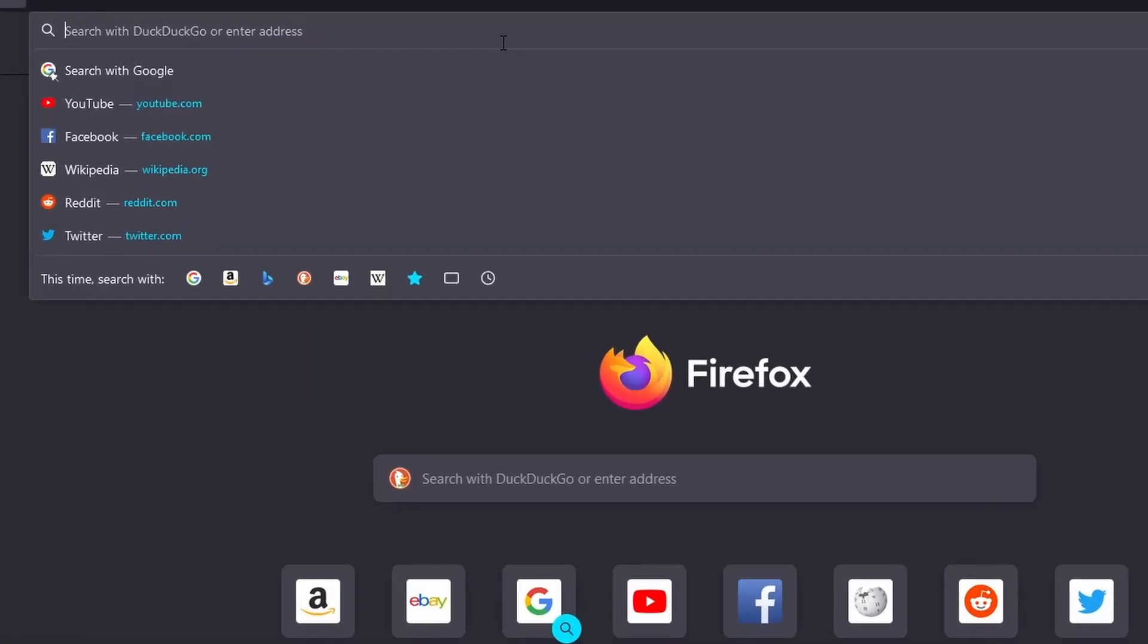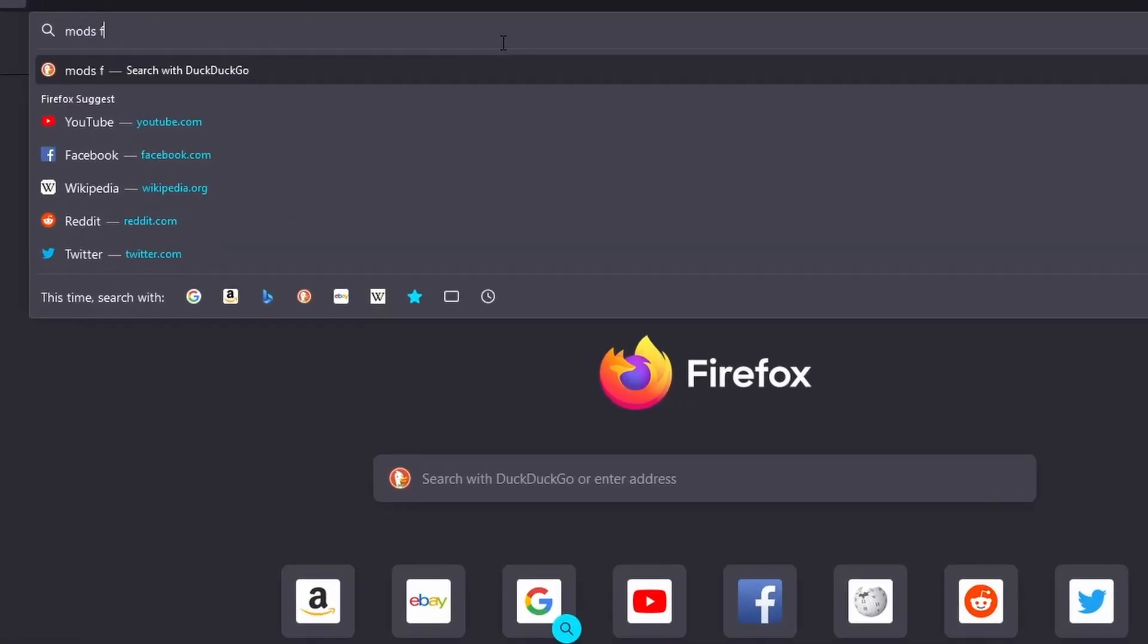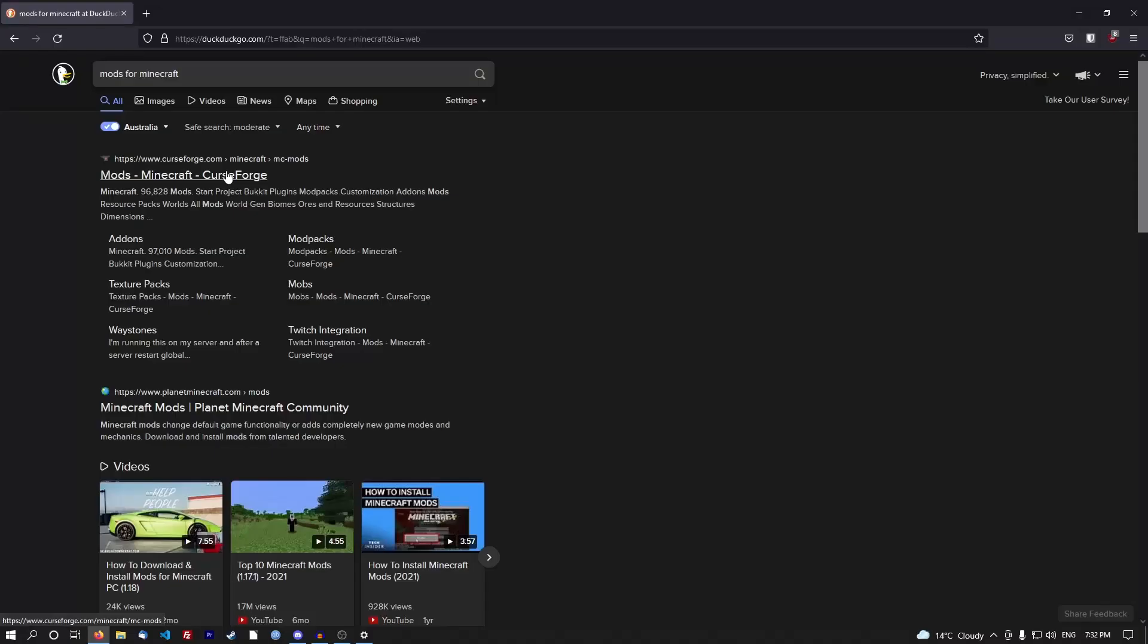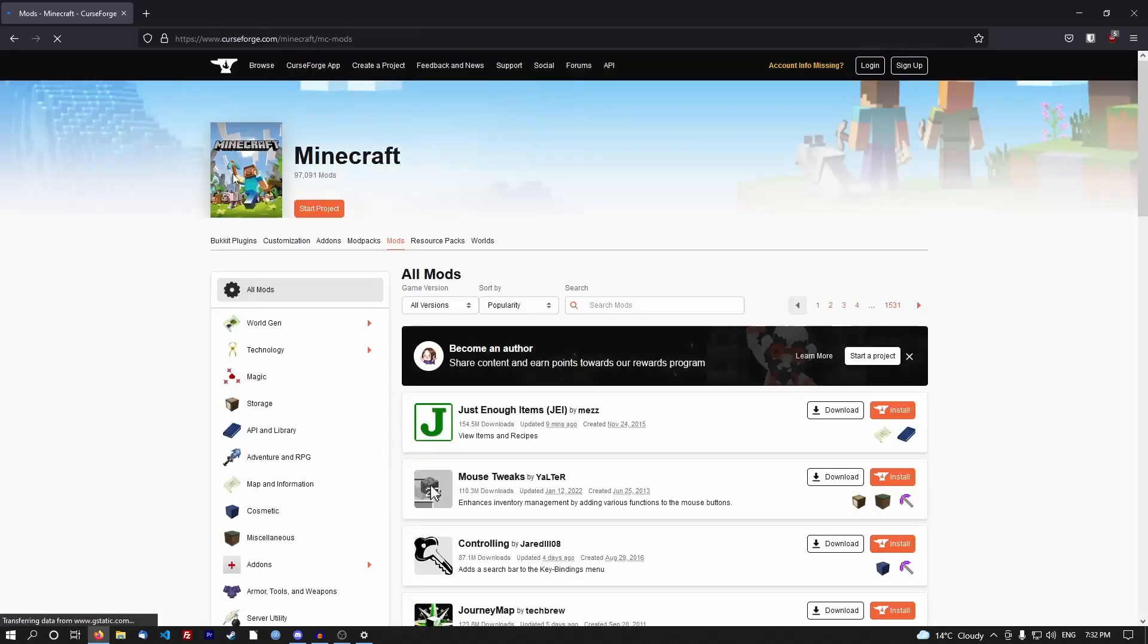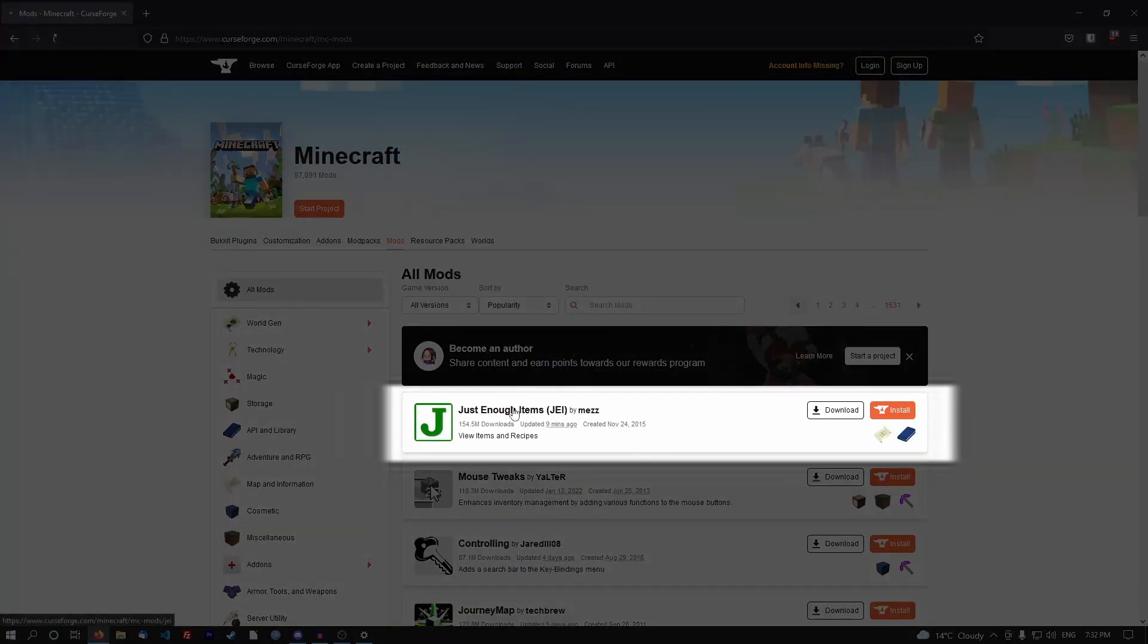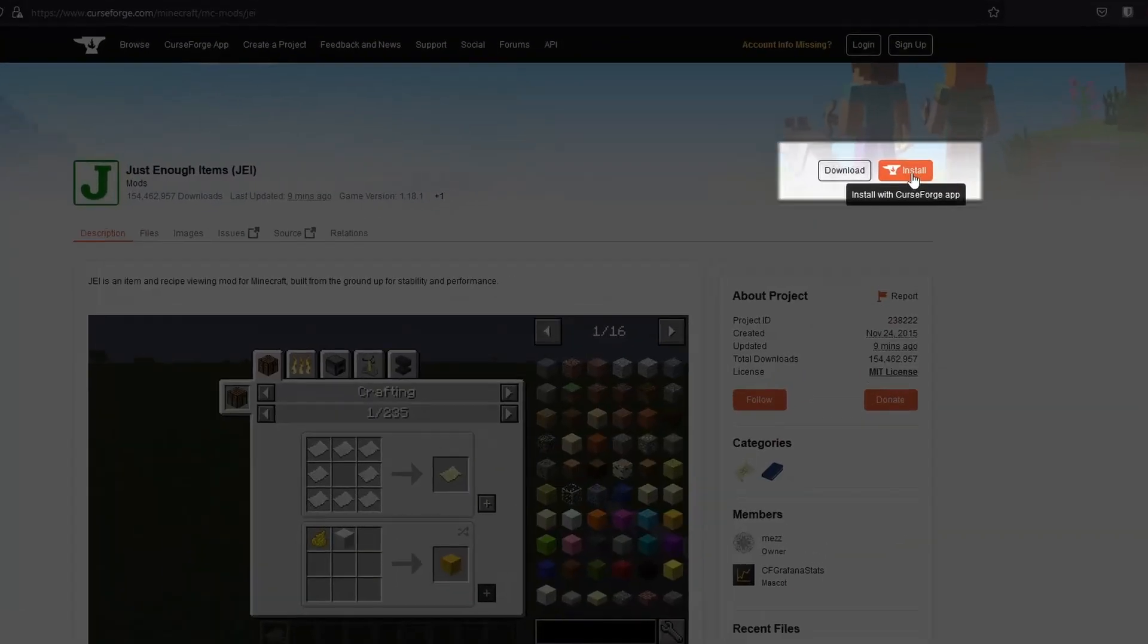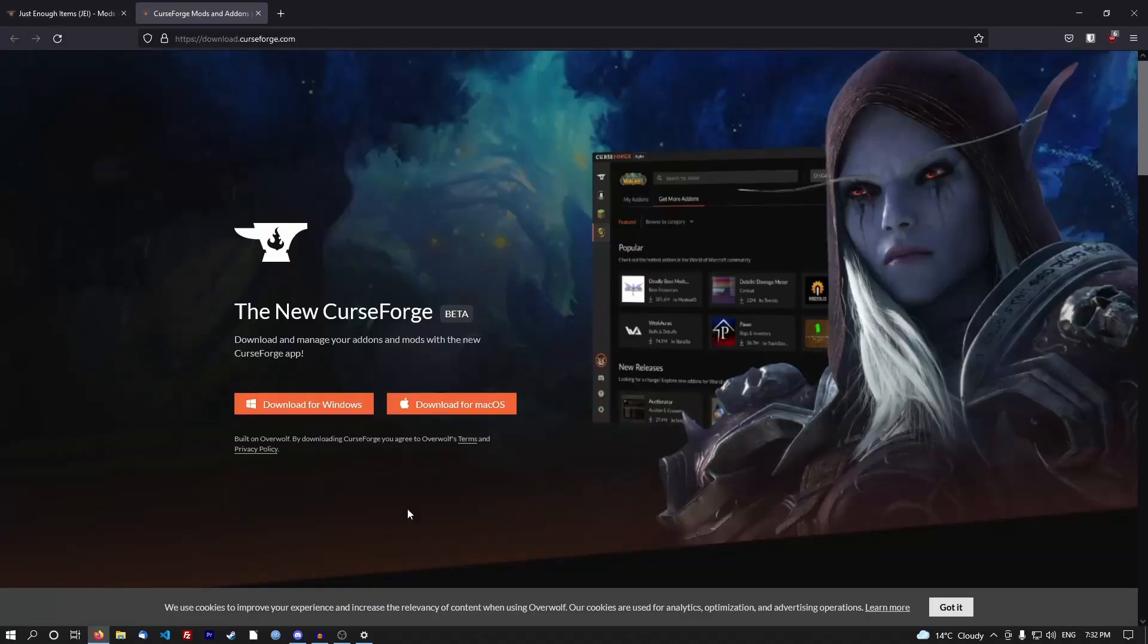If I pop onto mods for Minecraft, the first one that pops up is CurseForge. If you go to download a specific mod, let's get the Just Enough Items mod, you click install and then it gets the CurseForge app.